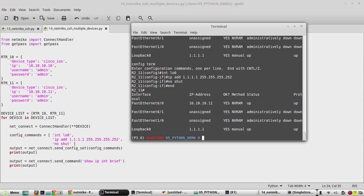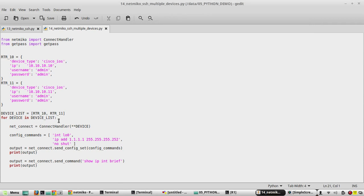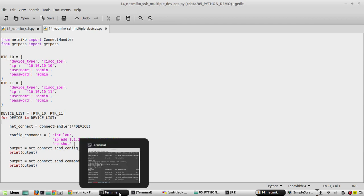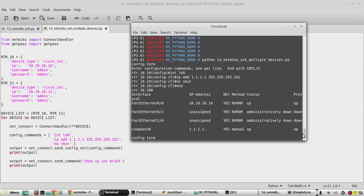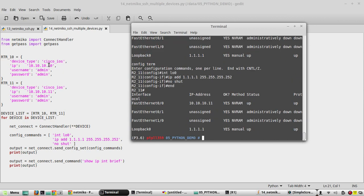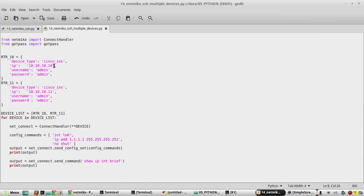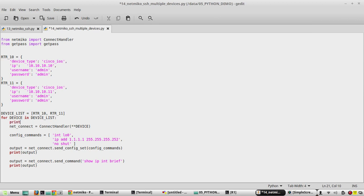Now if you want to add a prompt before it gets connected, seeing that it's connecting to device 10.10.10.10 and when it connects to .11, what you need to do is fetch the IP value from our dictionary. For that, print 'connecting to the device' and from the dictionary device, you need to get the key IP.